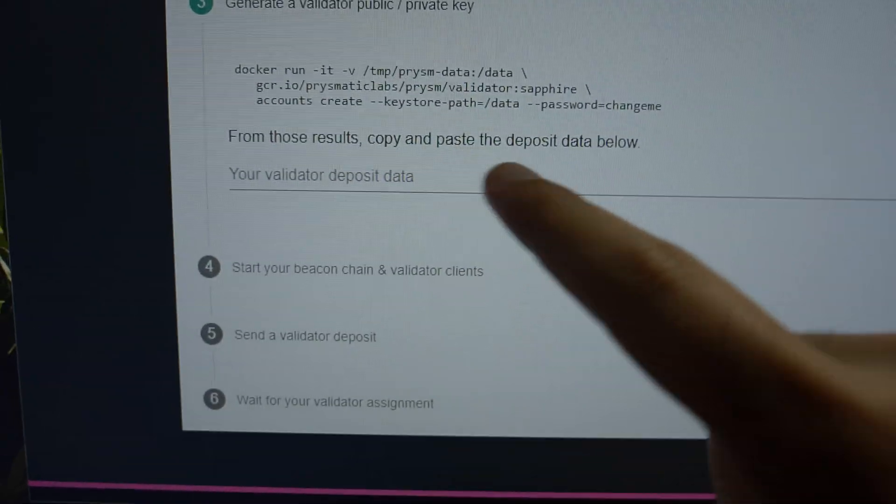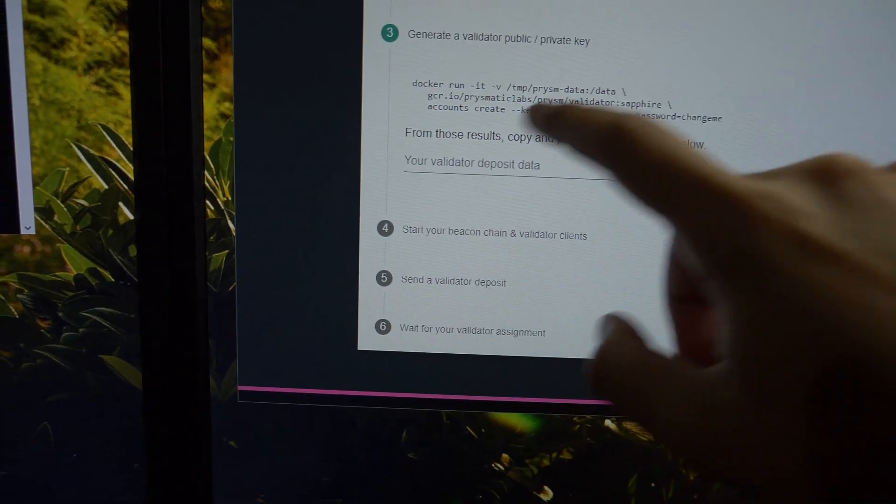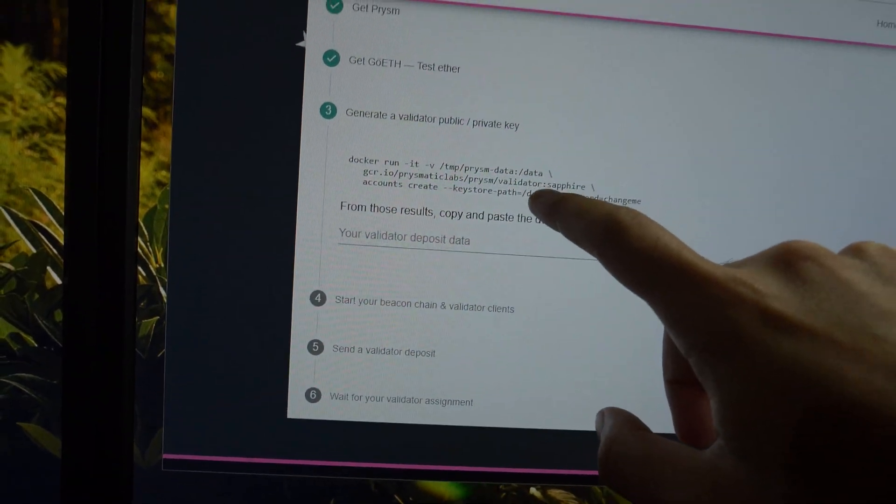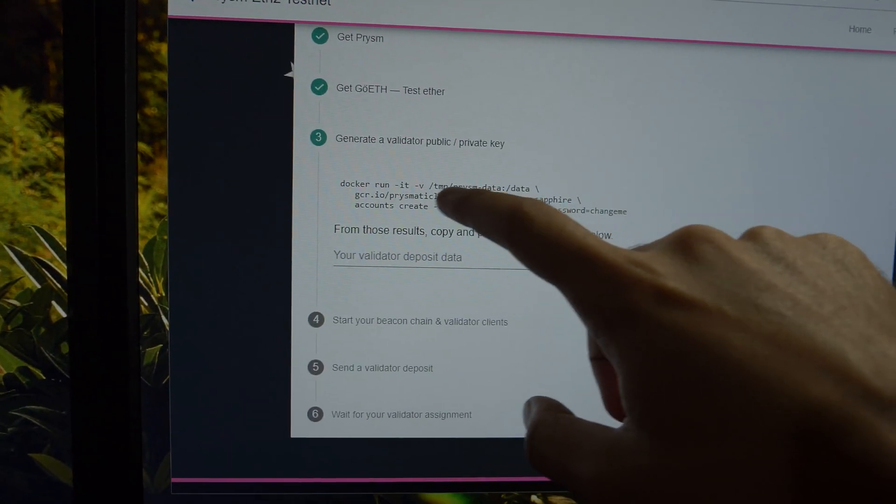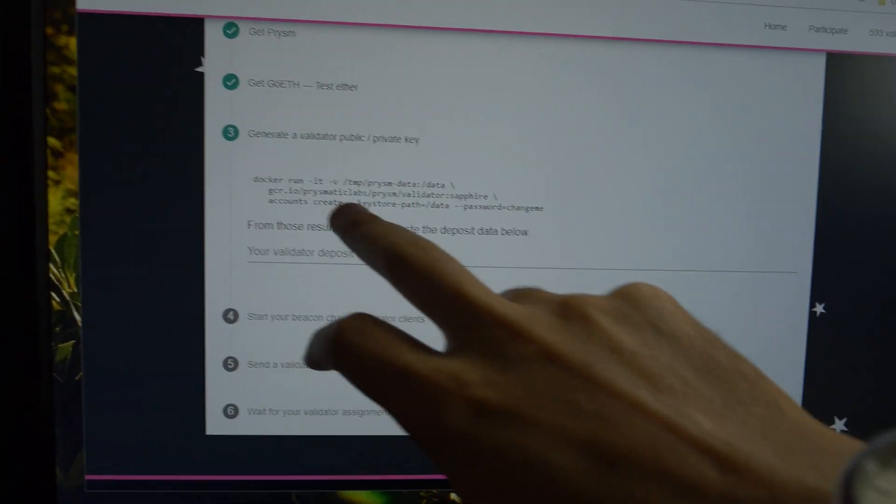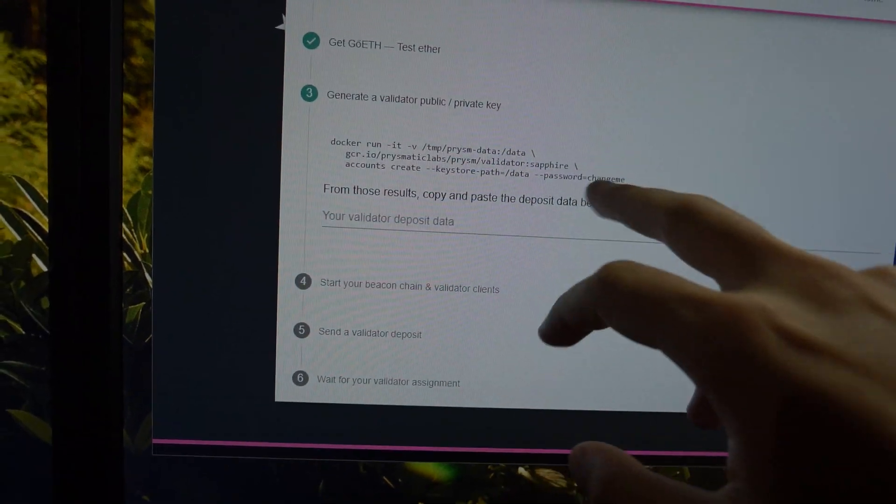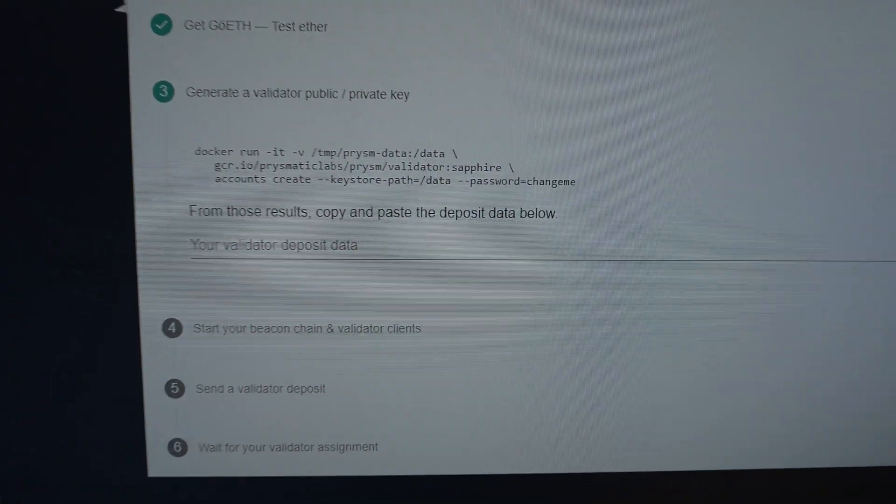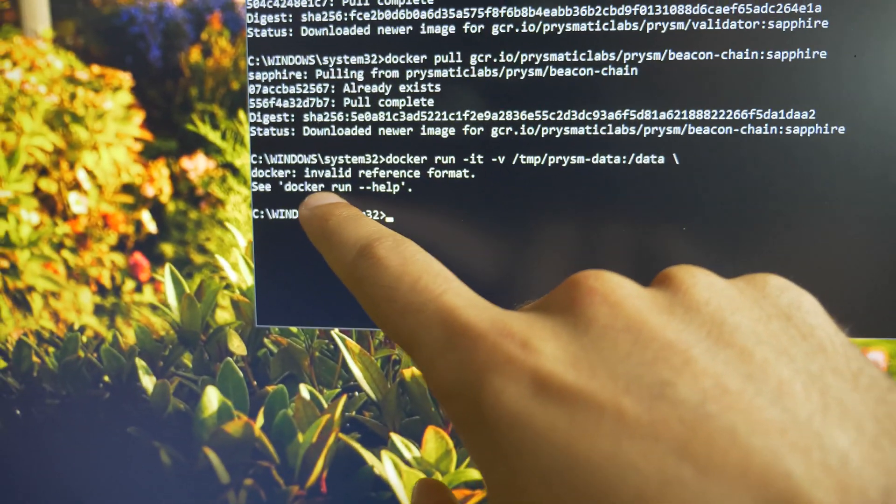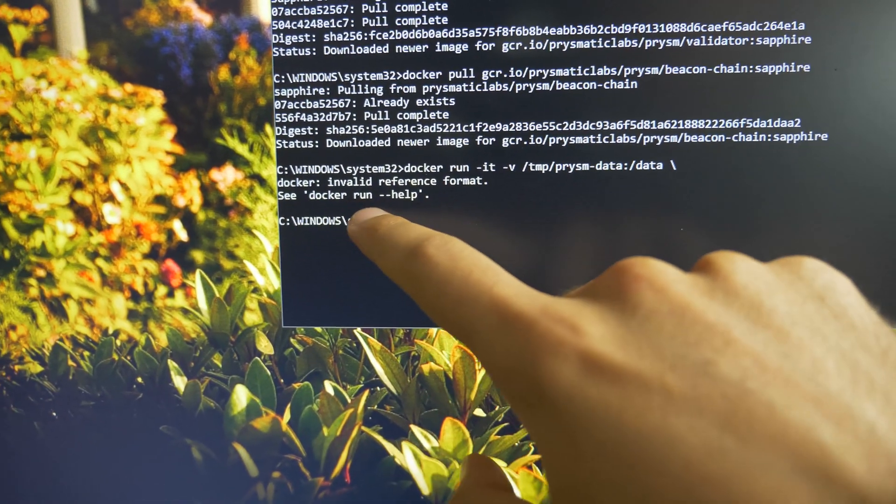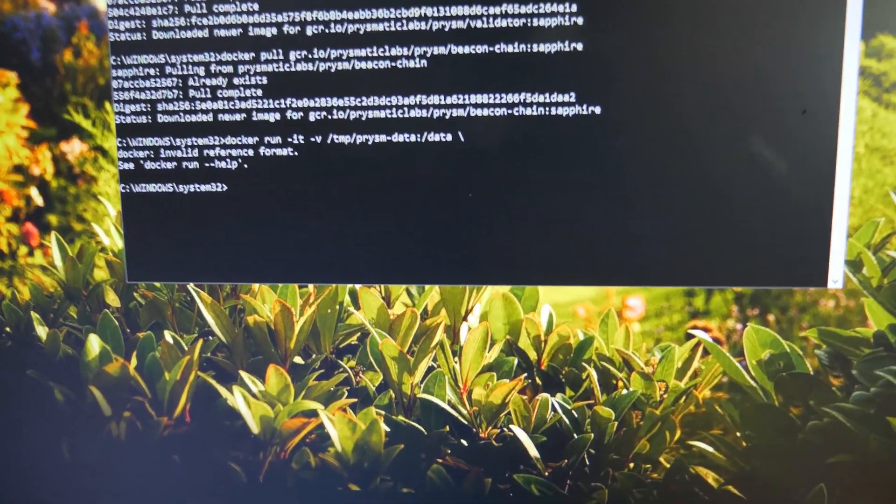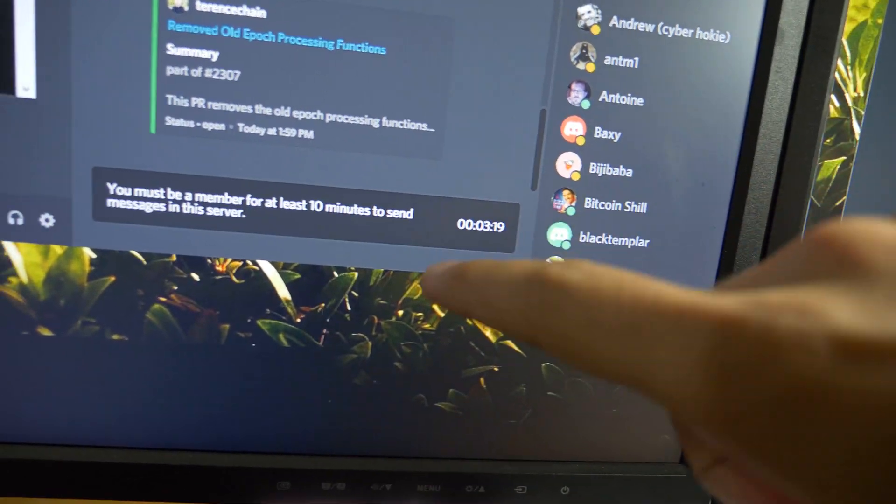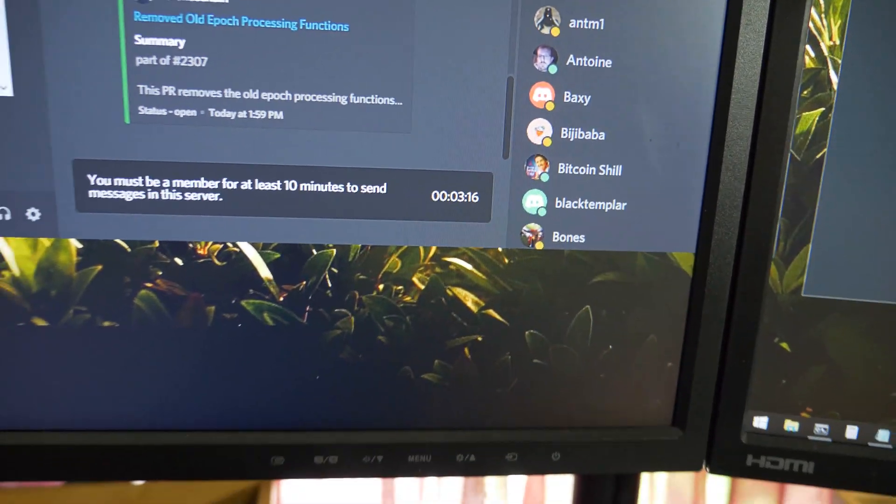So now we have these Docker commands to run, which I'm unsure if you run this one first and then this one, and then this one, or if you run them all together. I don't think you run them all together. So I'm just going to try running this one first and see what happens. It just says change me here for the password. So that's the only variable it looks like you have to change. And here's my first hiccup running that command says invalid reference format, see docker run --help.